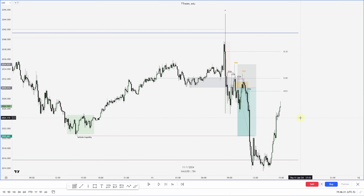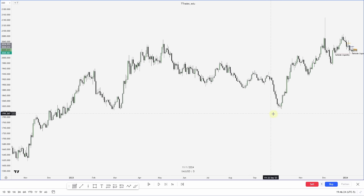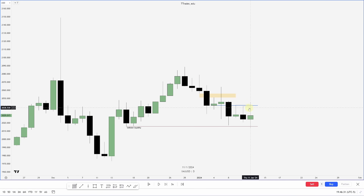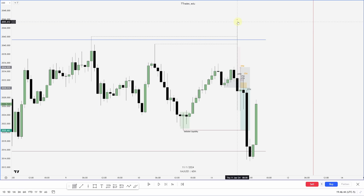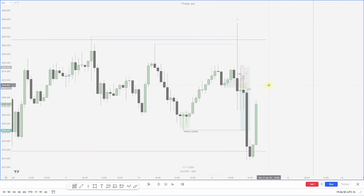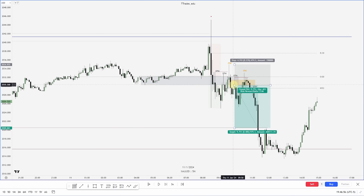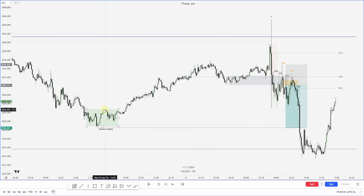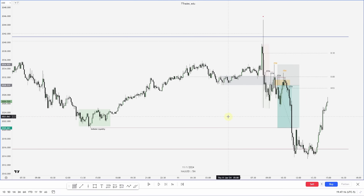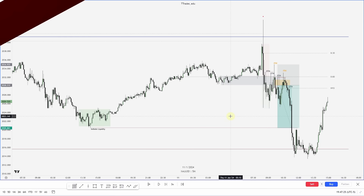One more quick review: on the daily, price sweeps previous day highs into a daily PD array with equal lows resting below. Dropping to the hourly, you can see the CPI manipulation above previous day highs and then the close lower. Dropping to the five-minute, the entry is a fair value gap overlapped with a mitigation block, targeting the original consolidation or previous day low. If you found this helpful, let me know in the comments — I'll try to do more of these when I have time. Have a great rest of your day.